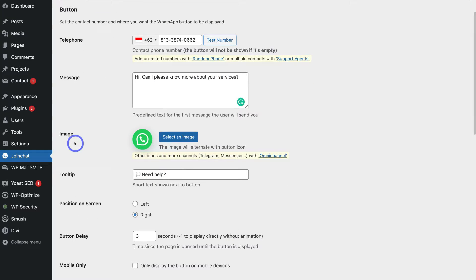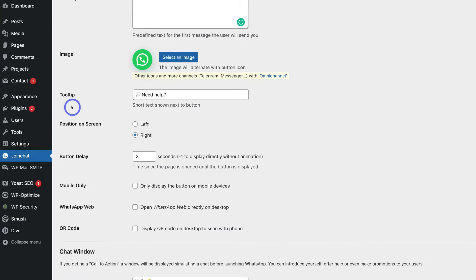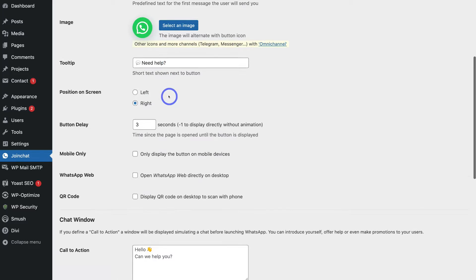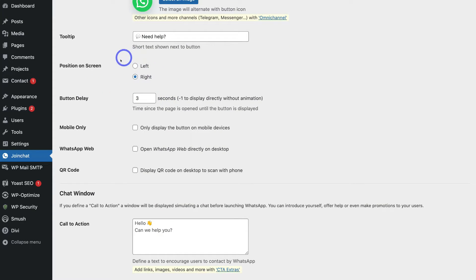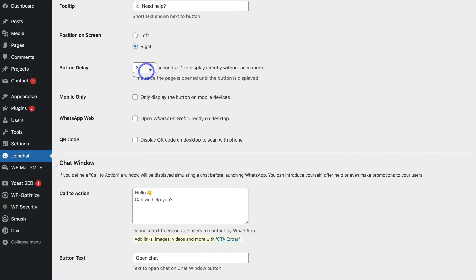Below Message we have Image, where you can choose the icon to display on your website pages. You can select a new image if you like. Below Image we have Tooltip — a short text shown next to the button, such as 'Need Help.' Then navigate down to Position on Screen, where you can choose where to position the WhatsApp icon button — for example, on the right-hand side. You can also add a button delay; currently three seconds is selected, so the WhatsApp button will appear three seconds after the page is opened.